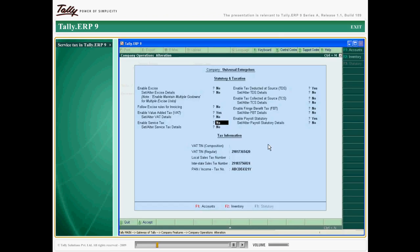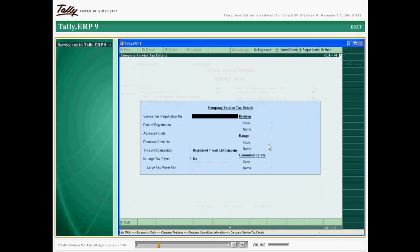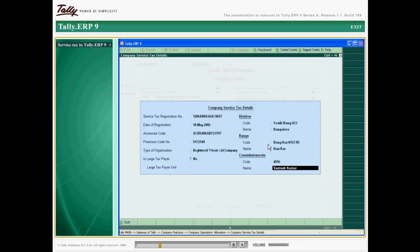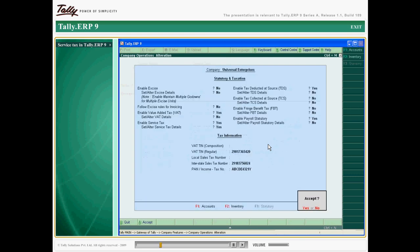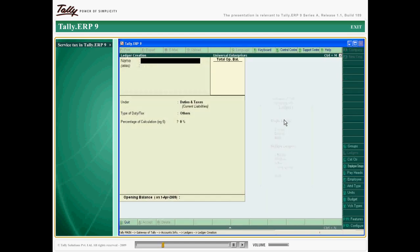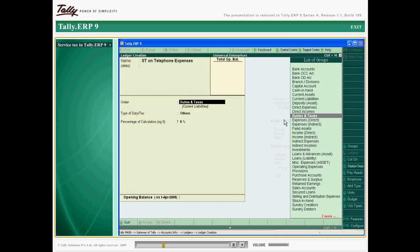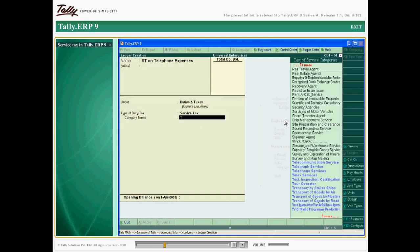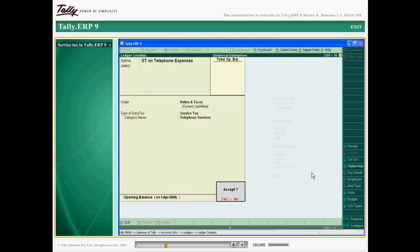By enabling service tax, you configure Tally ERP 9 to load all relevant statutory forms and groups. Input and output service tax ledgers are created along with ledgers for services rendered and utilized.